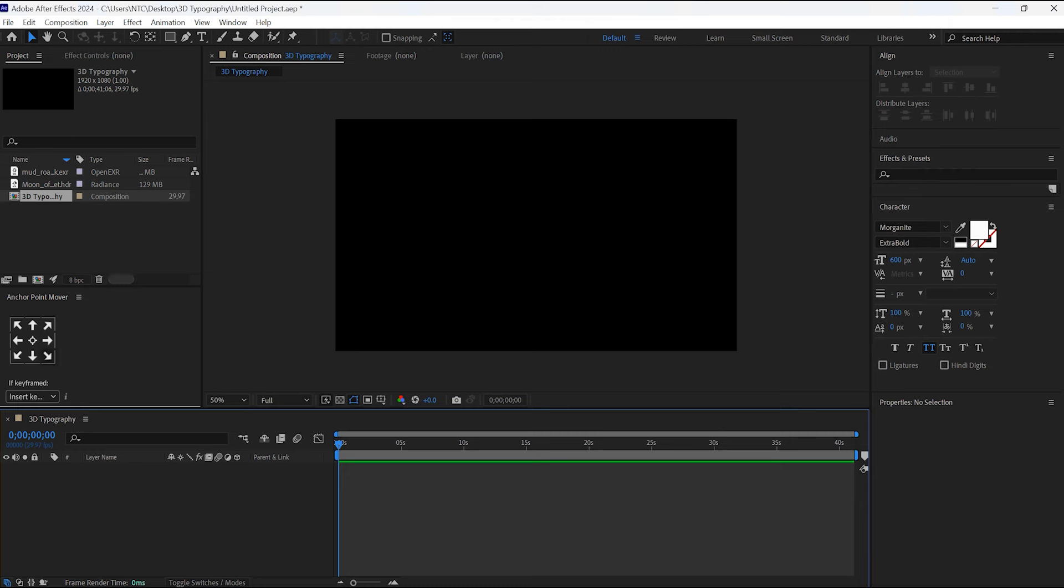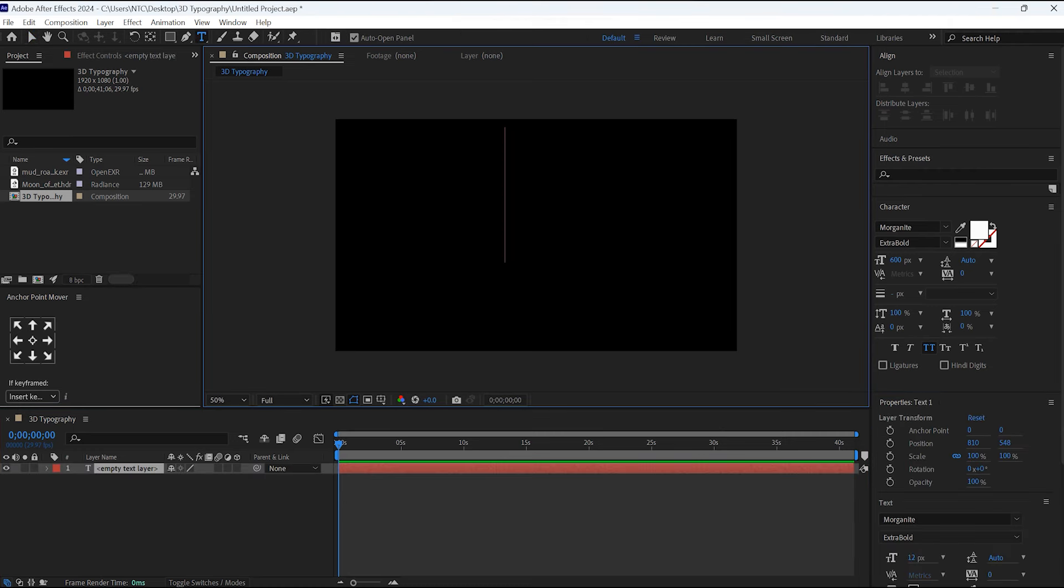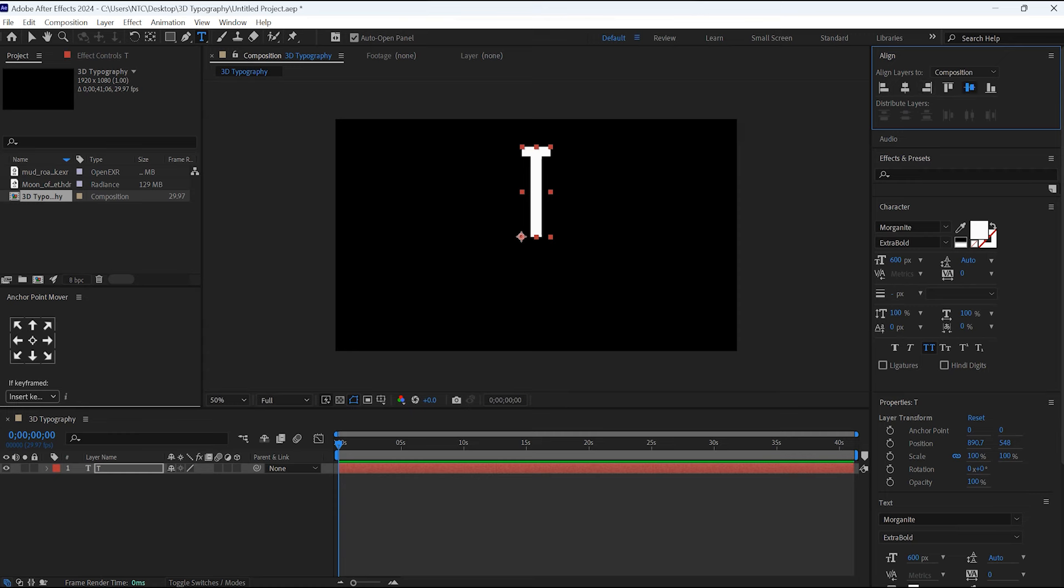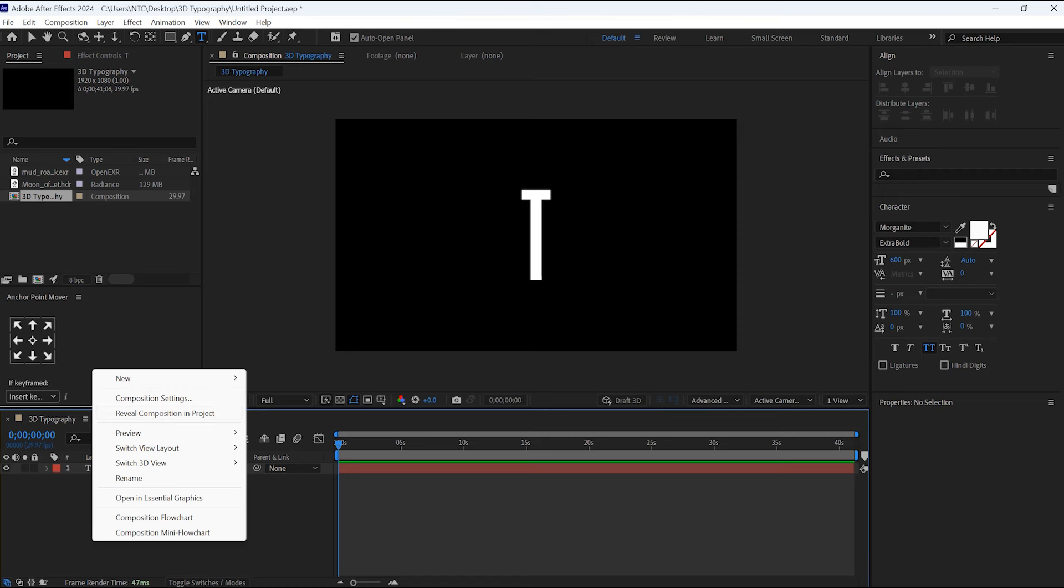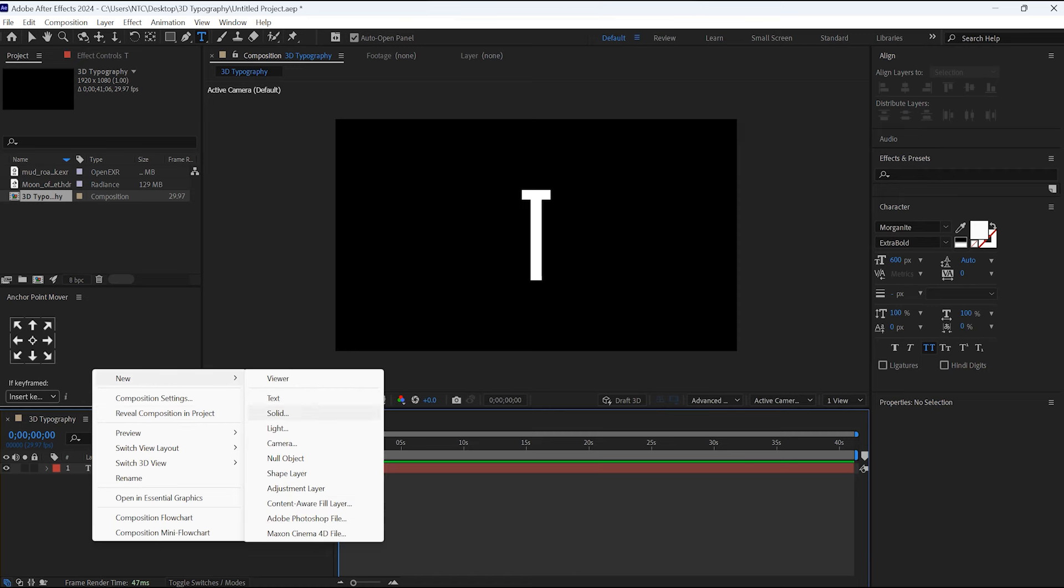Now type just one letter because we are creating letters flowing, so for that we need individual letters. Do not forget to convert this letter to 3D. Now create a solid.